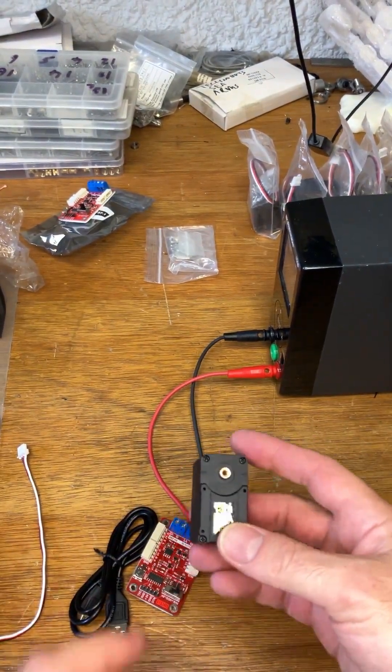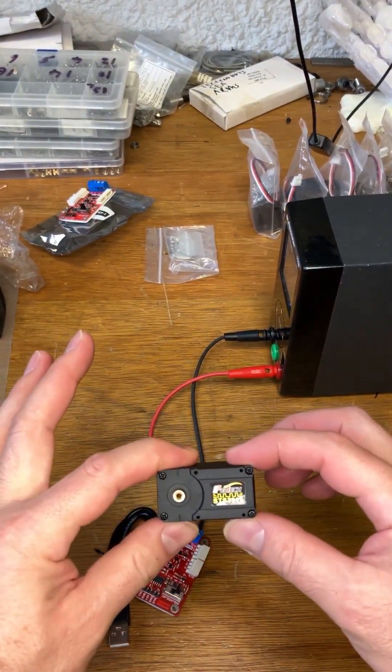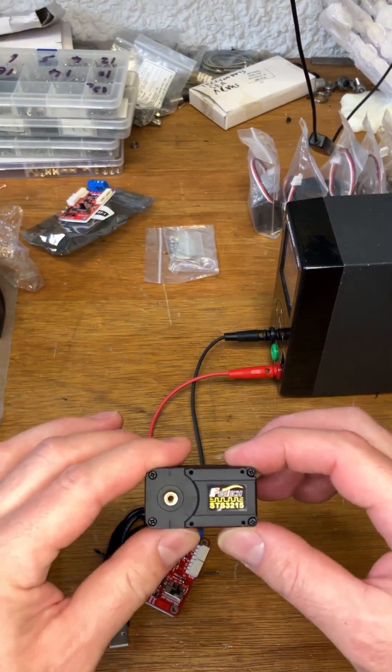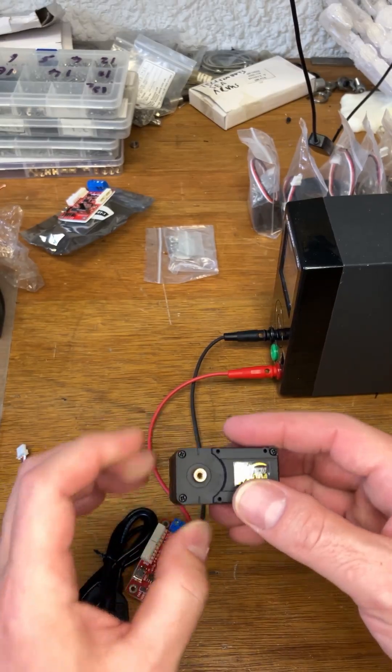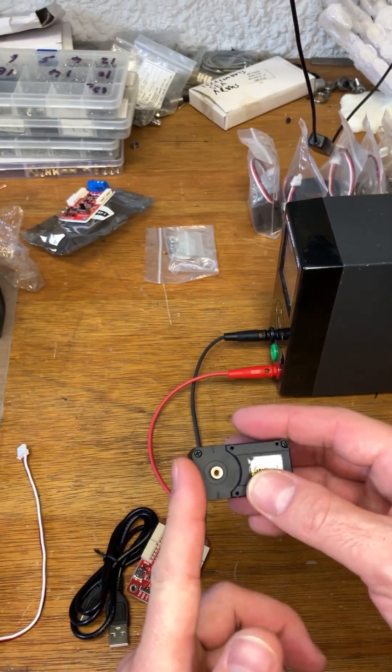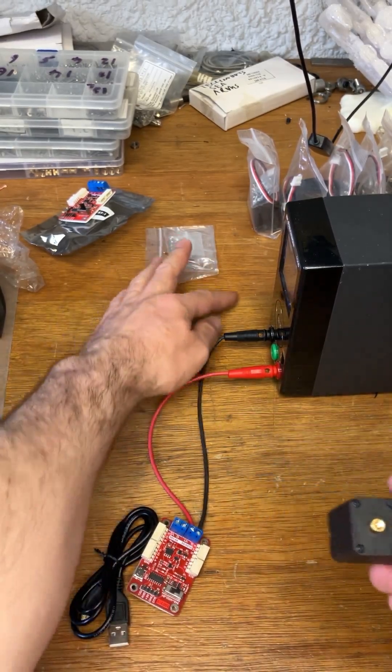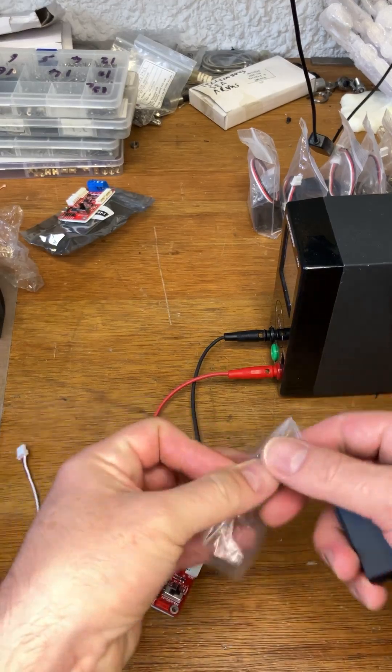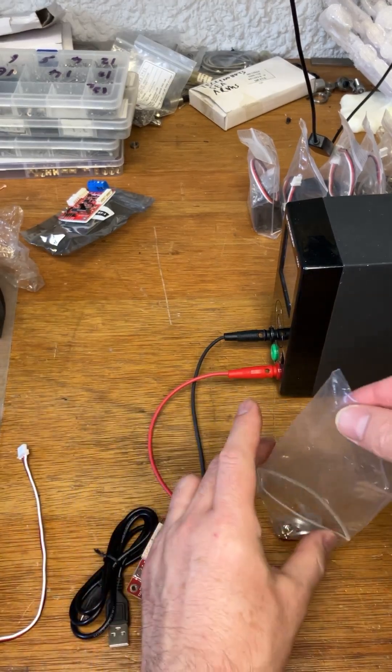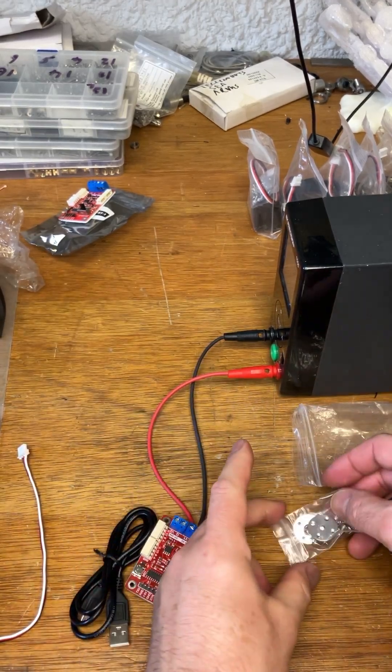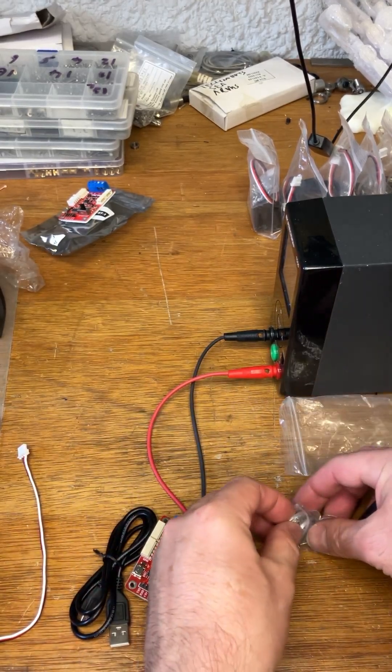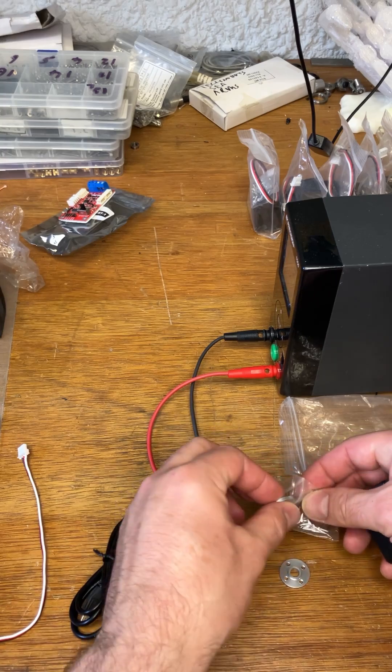In order to set the arm up, you're going to have to reprogram these servos. Each one needs a different ID number and you also want to set up the center of the servo horn. There are two kinds of servo horns which attach to the servo. Don't lose any of these screws by the way.